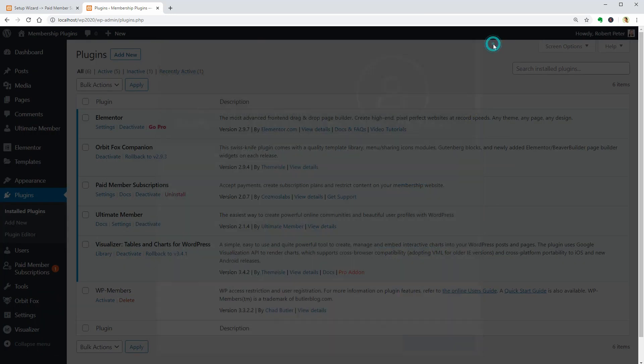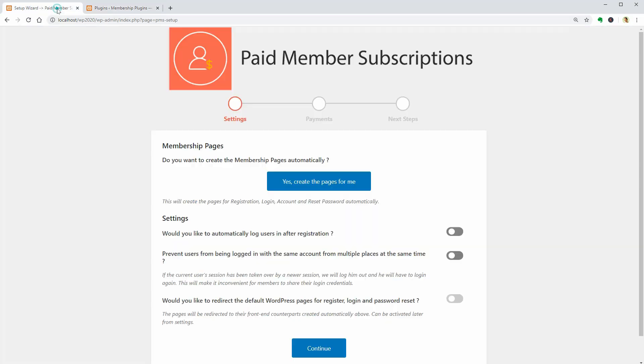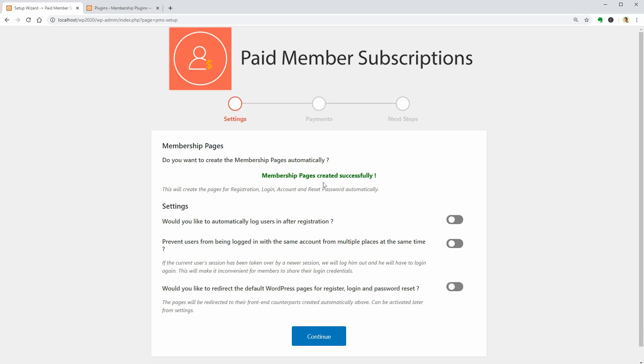This plugin seems so easy to use. I like it. In its latest version, you can choose to create the necessary pages automatically and then activate some of these settings.